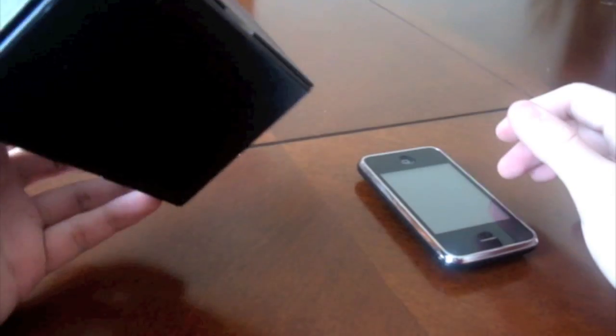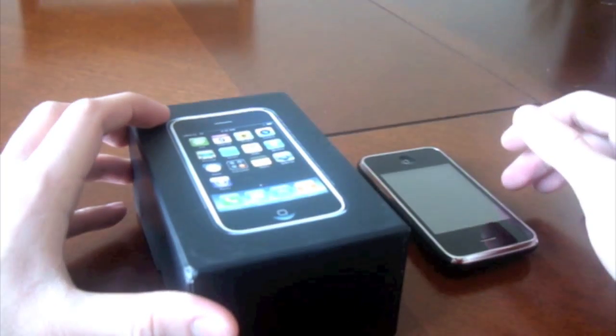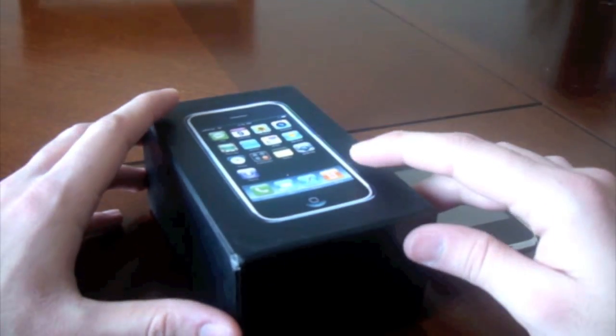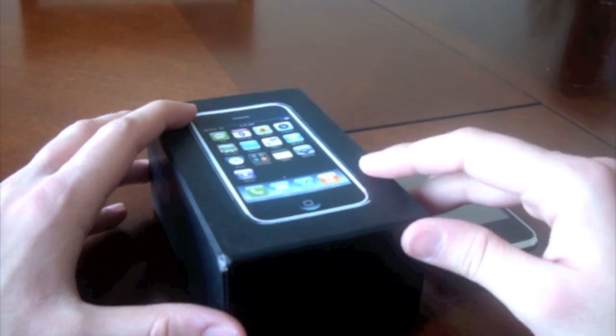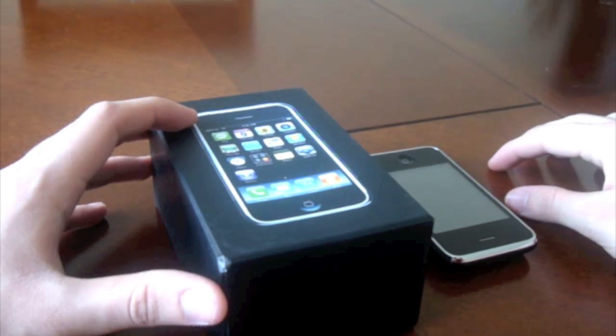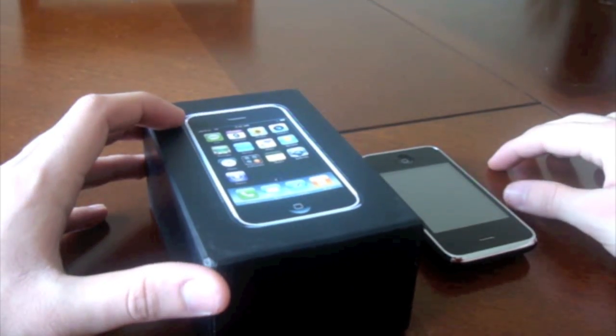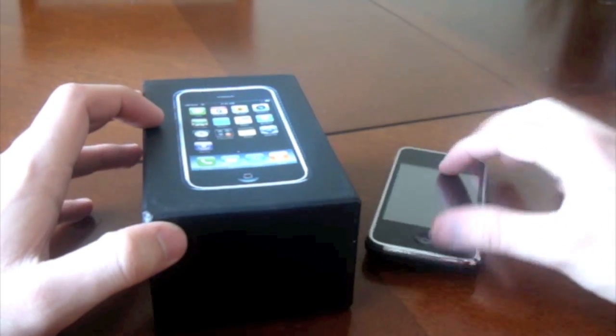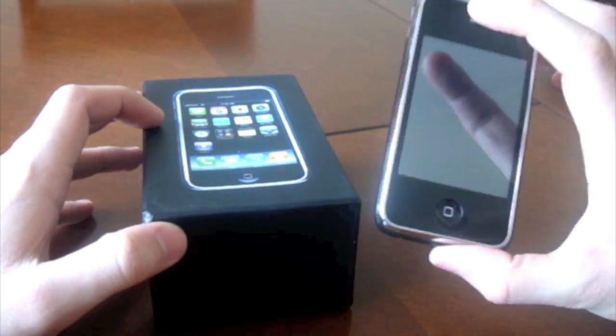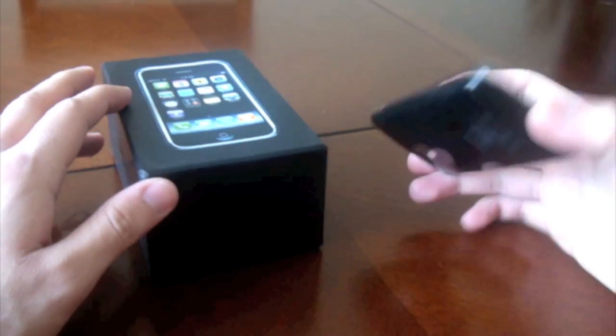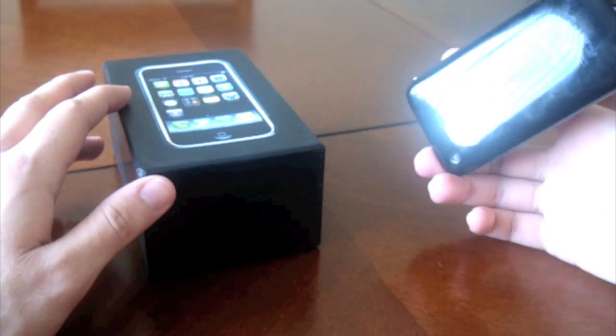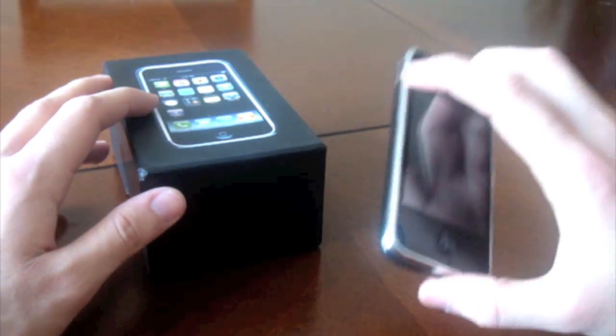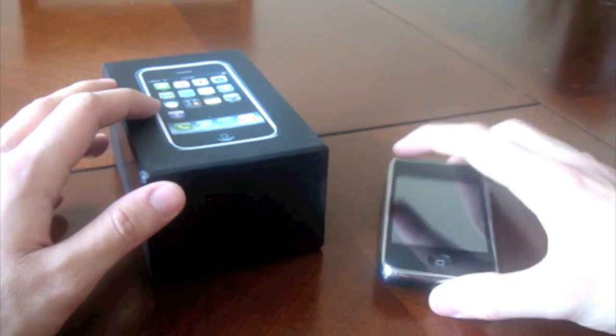Hi YouTube, today I have the iPhone 4th generation. This is a prototype, or this could be the final product, who knows. And I'm going to give you an overview of what this unreleased, exclusive iPhone that was provided to me.